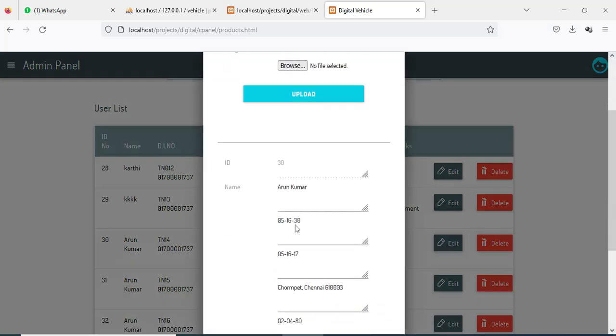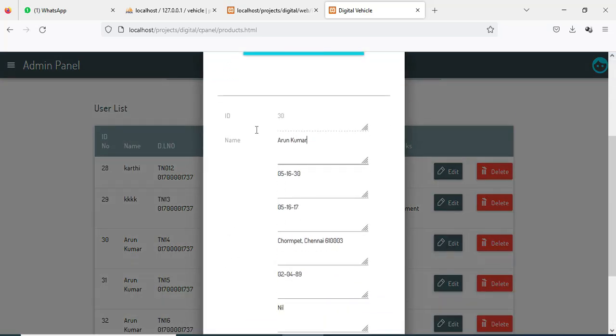If you want to edit options, click Edit. You can edit the options — enter the name, enter the expiry date, and enter all the details.